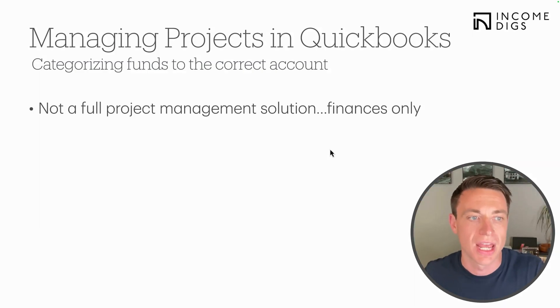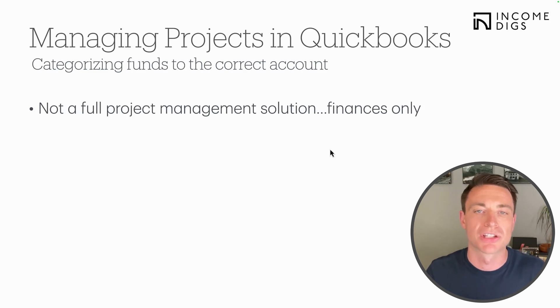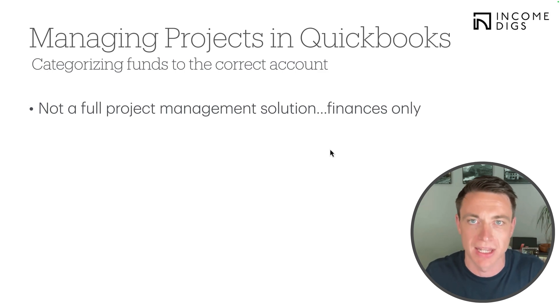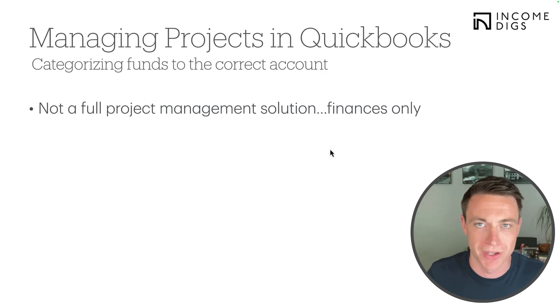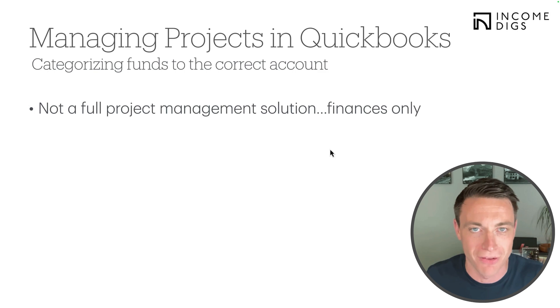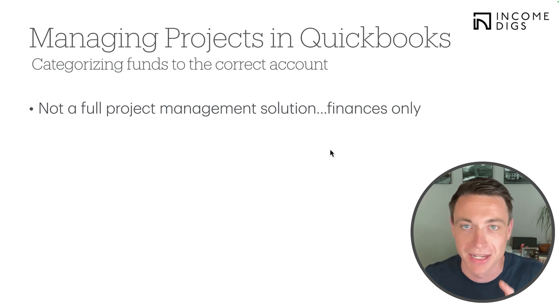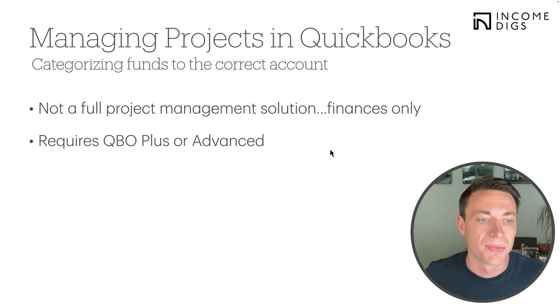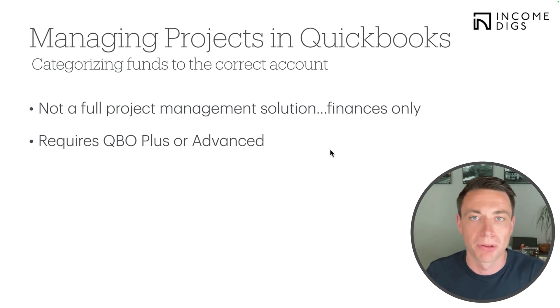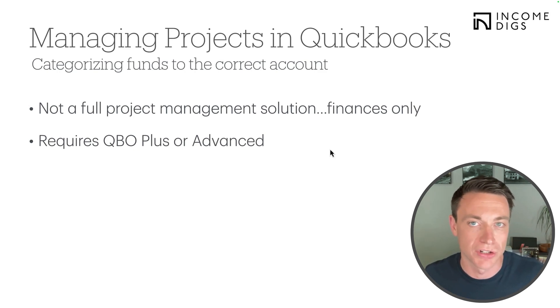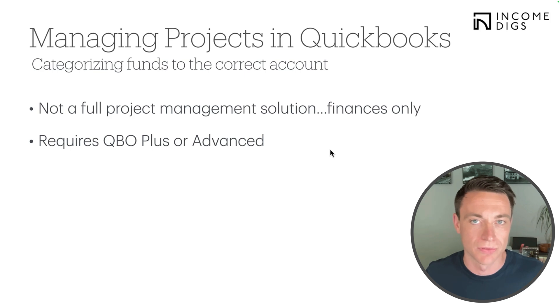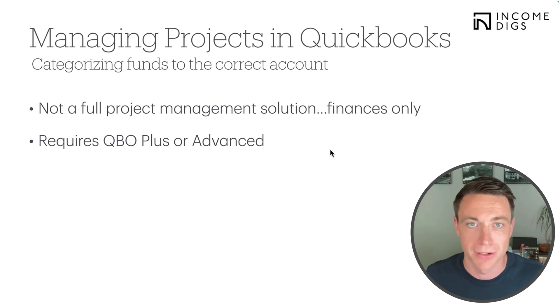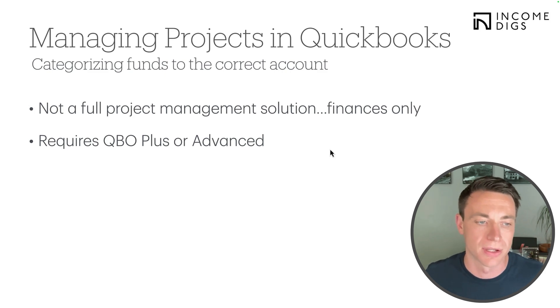First things first, it is not a full project management solution. We're talking finances only. We're not managing our schedule in QuickBooks Online, selections, change orders, all that. There's third-party software that can do that. We have plenty of videos on that, specifically on Builder Trend. But we require QuickBooks Online Plus or Advanced to do this financial management tracking. So certainly QuickBooks Online Plus or Advanced. If you're doing any kind of revenue over half a million dollars, you should be able to afford this software.